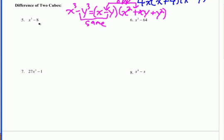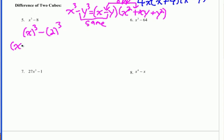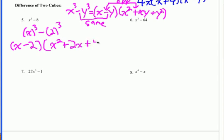On this problem, is there a GCF? No. It's a binomial. It's a difference — is it a difference of two cubes? Yes, it is. We have x cubed minus 2 cubed. Using the pattern, the first parenthesis is x minus 2. Then we get the first term squared, the opposite sign (this is minus so this will be plus), multiply those together to get 2x, and the last term squared. And then this is fully factored.